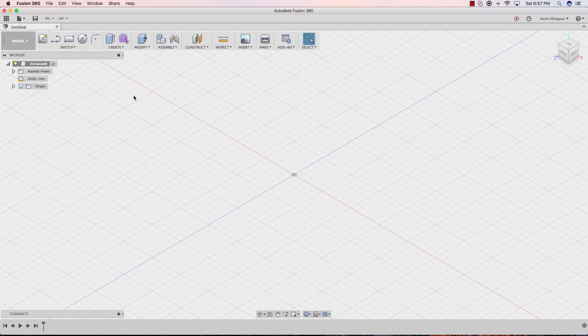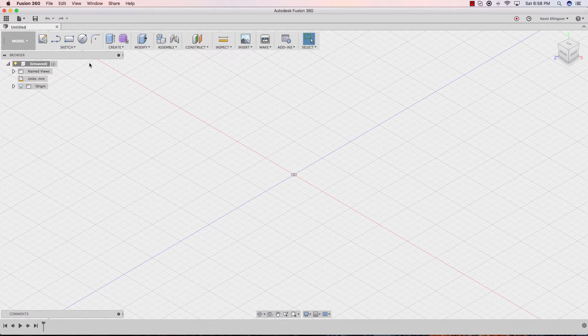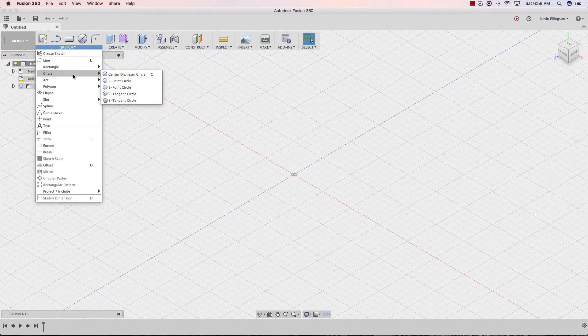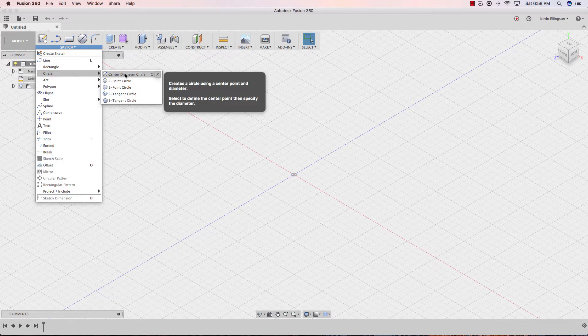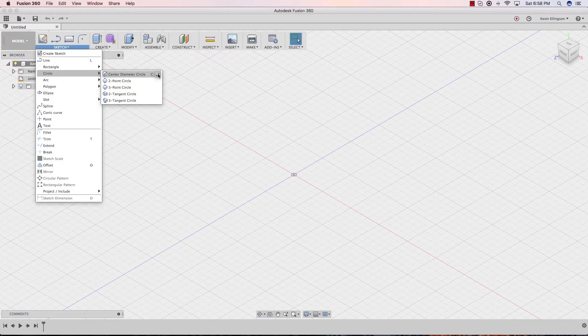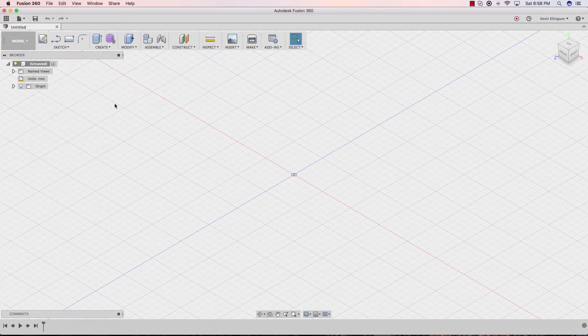There are a couple ways you can remove commands you don't want. So I'm going to hit the sketch menu again, and I can go to the circle center point diameter. And when I do now, there's an X. When I click on the X, the circle center point diameter is no longer in my toolbar. It's gone.